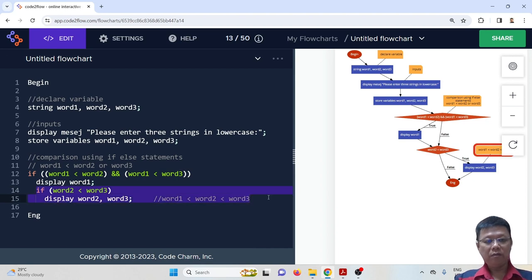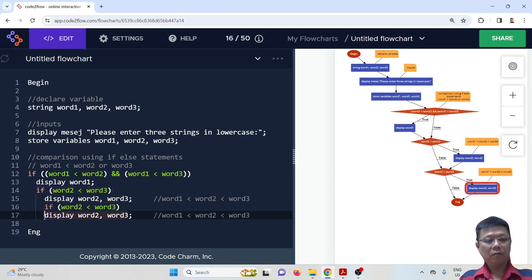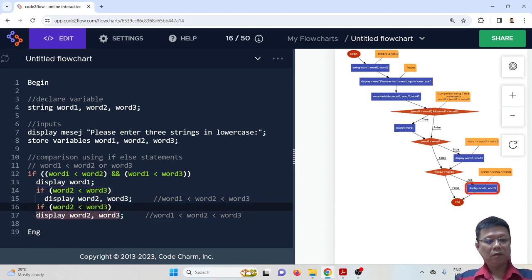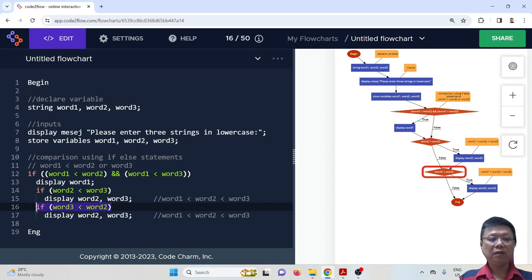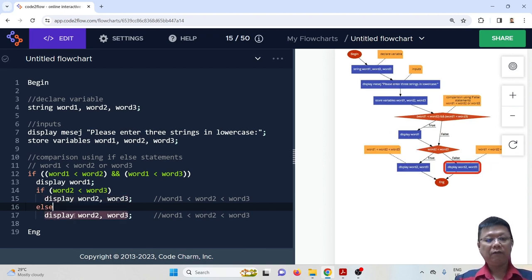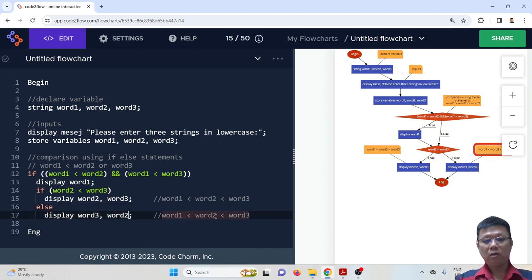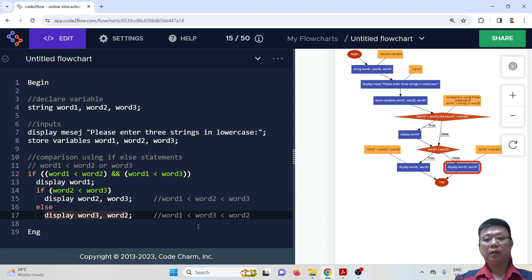We add an else branch — we compare word three and word two again to see whether word three is smaller than word two. We don't need a separate condition here because we can use else: we already have the statement above. So in the else case we display word three followed by word two. That completes the first comparison block.